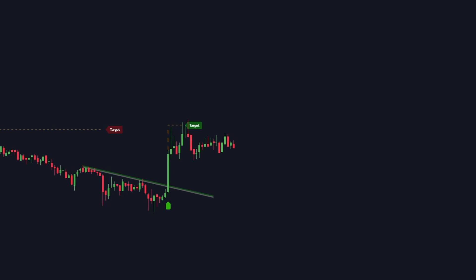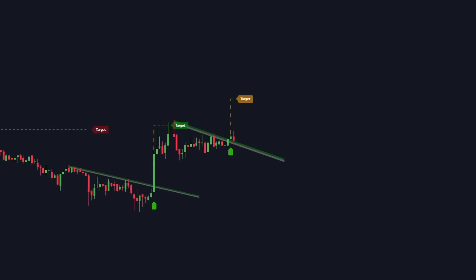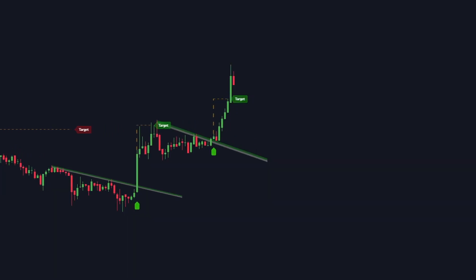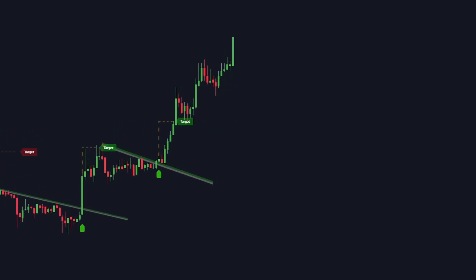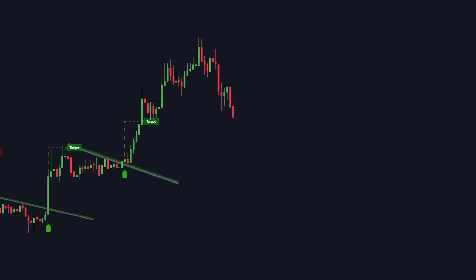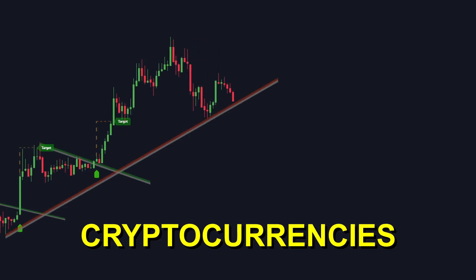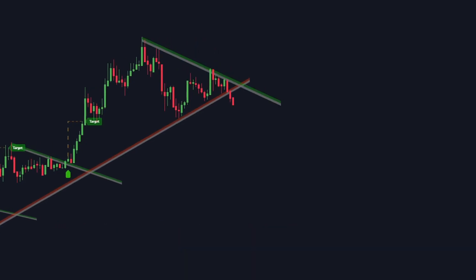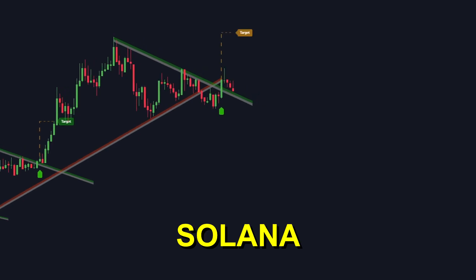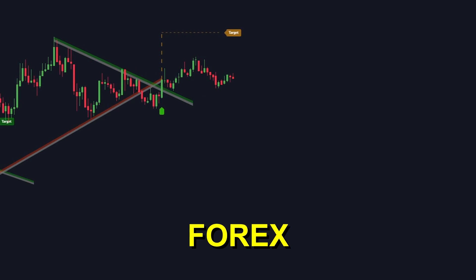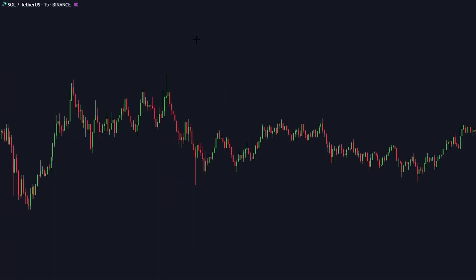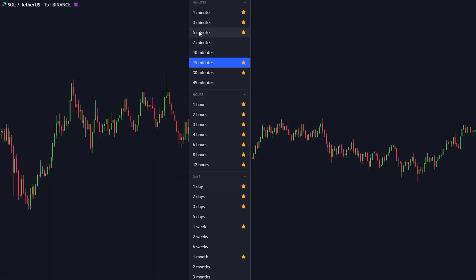In this step-by-step tutorial, I will teach you how to use this indicator correctly and provide you with a full trading strategy that will make you consistently profitable. This technical analysis tool can be used for volatile cryptocurrencies like Bitcoin, Ethereum, and Solana, and it also works on stocks, futures, and forex pairs. The most optimal timeframes for this indicator are the 5-minute, the 15, the 1-hour, and the 4-hour timeframe.